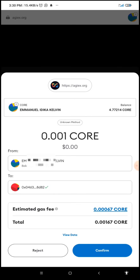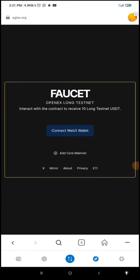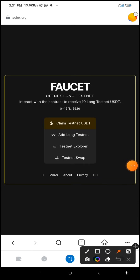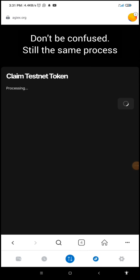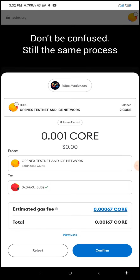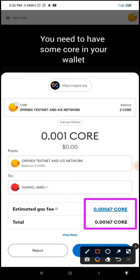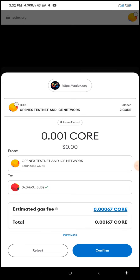I want you to pay attention to this process. I'm going to click on 'Connect Web3 Wallet,' switch the network, and then click on 'Claim Testnet USDT.' Before you proceed, you will be needing some CELO in your wallet. The estimated gas fee is around 0.0067 CELO. Make sure you have at least 0.5 to 1 CELO in your wallet in order to succeed in this process. I already have CELO, so I'm going to click on confirm.